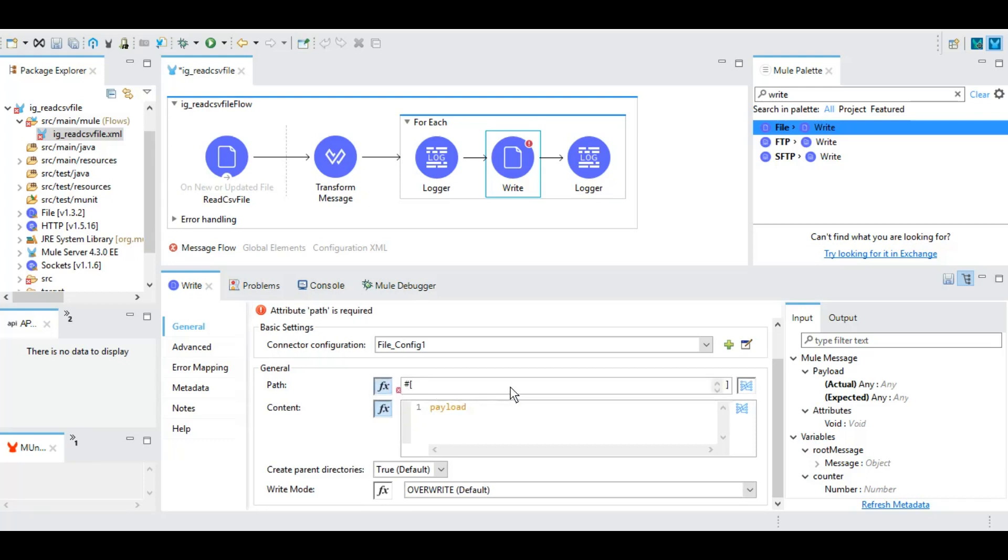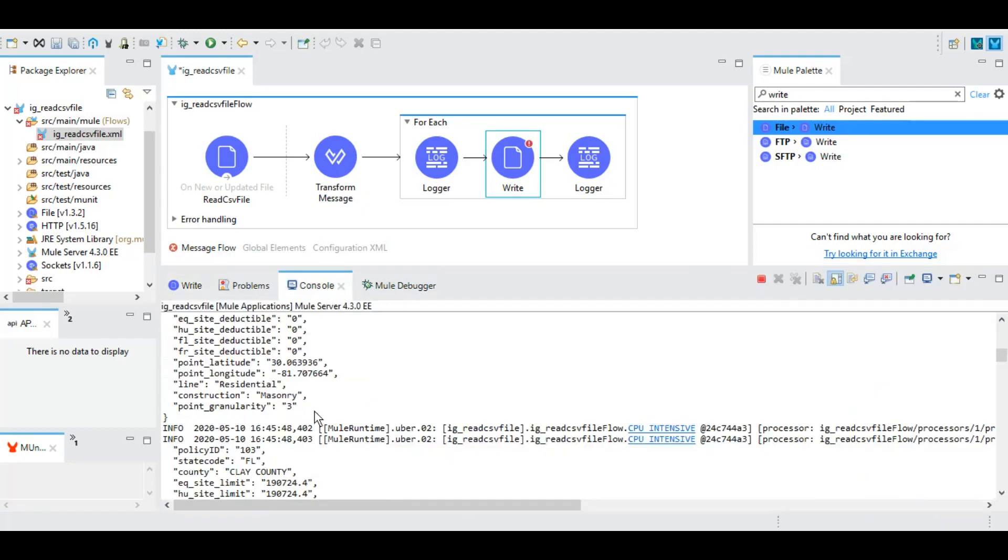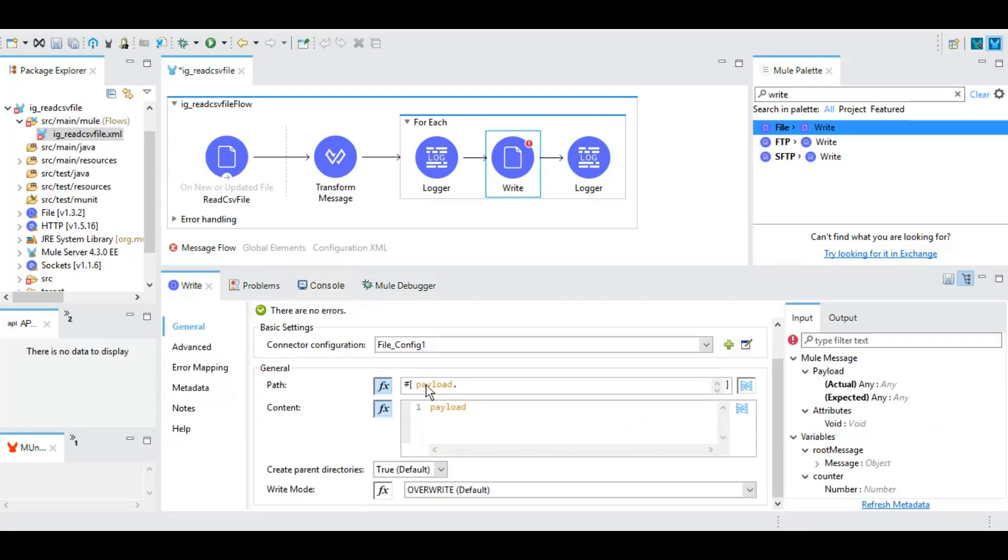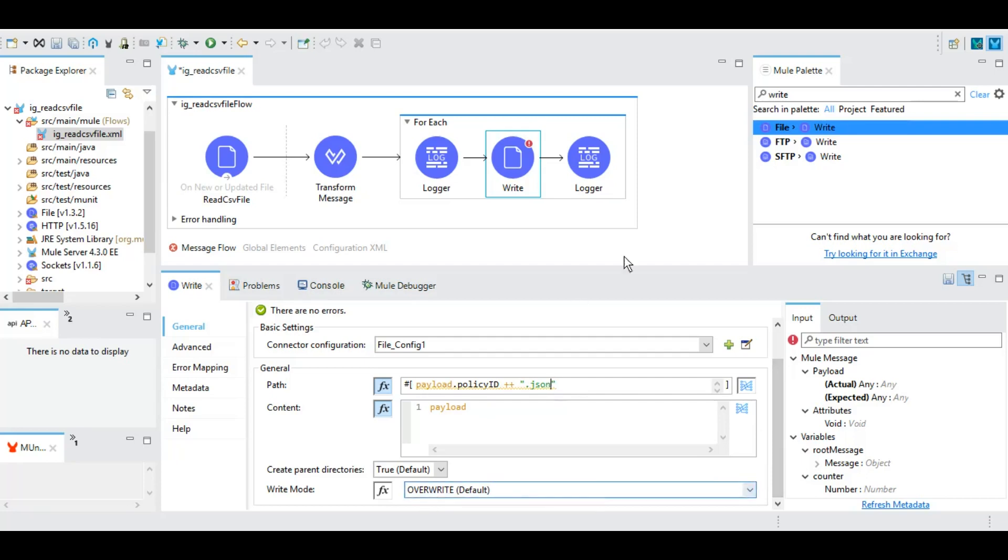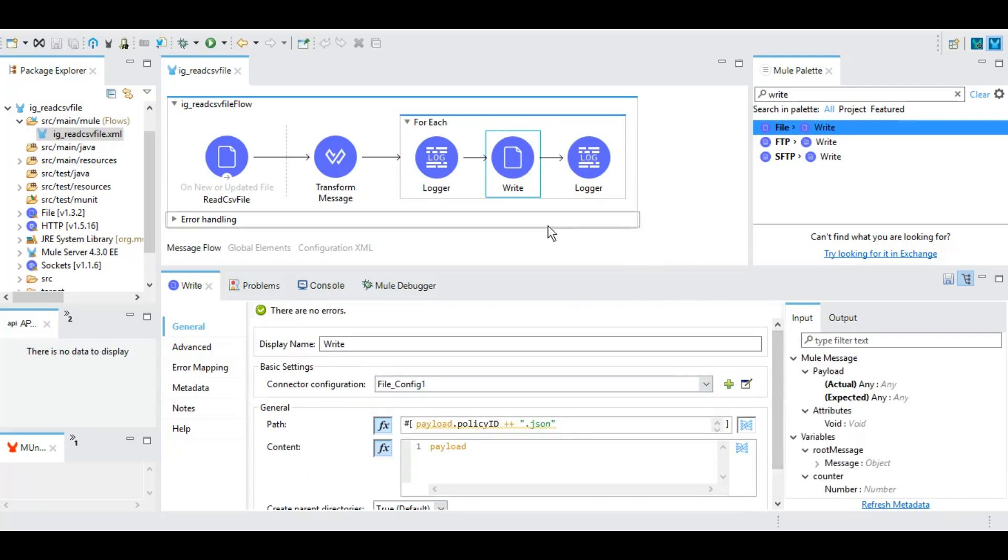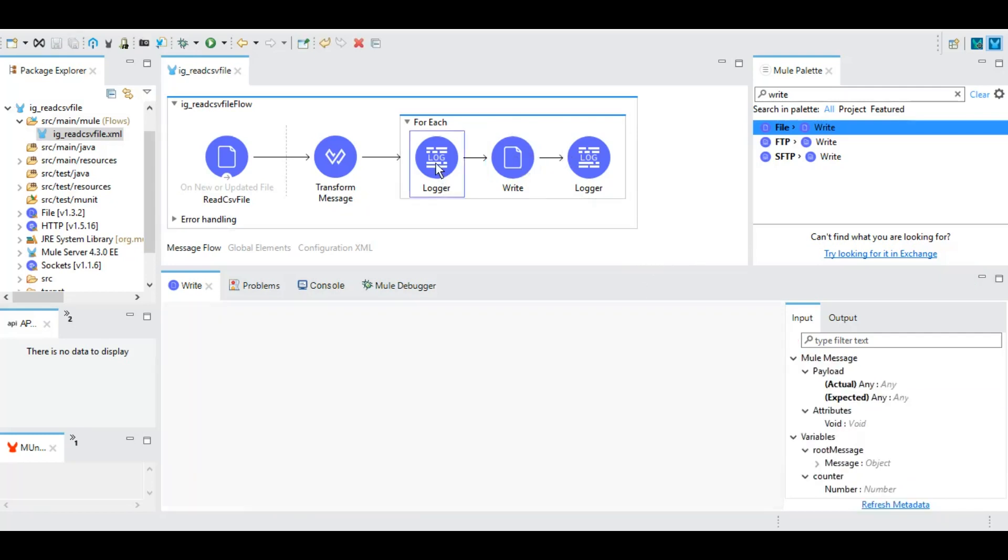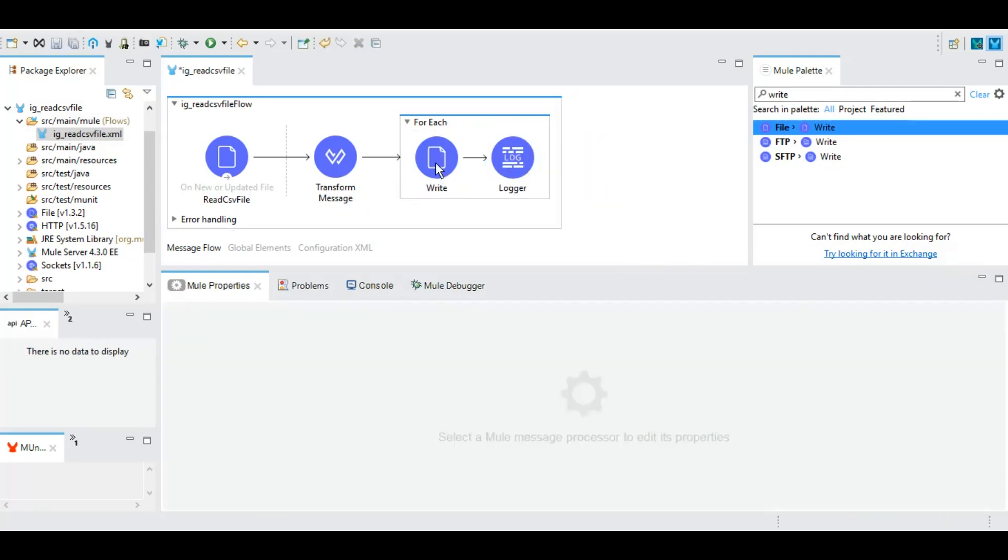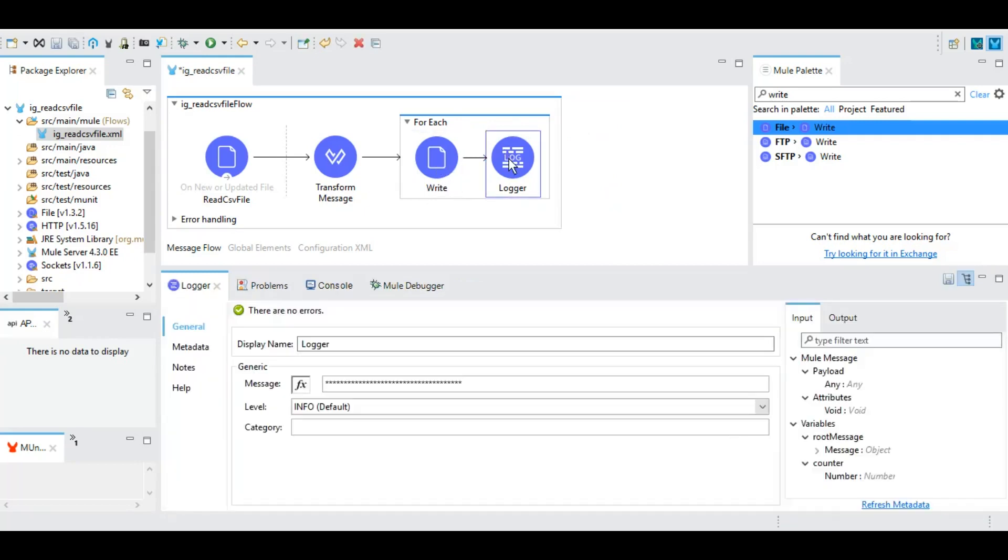Here in this path we can give the file name. To pass the file name dynamically, let's use payload.policyId - in the console we can check the key is policy ID. As the data is in JSON, let's write the JSON file. We want to write the payload only and we want to override whatever is there.